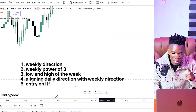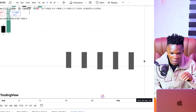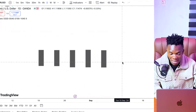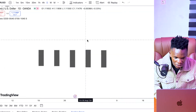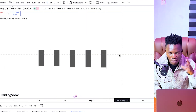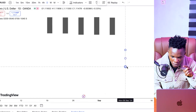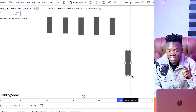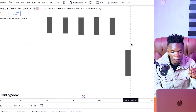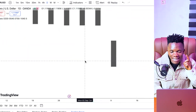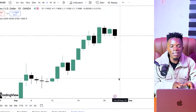Then we move to aligning daily direction with weekly direction, and the last part is the entry. This is the daily timeframe. Every week has five different trading days — Monday, Tuesday, Wednesday, Thursday, Friday. Out of these five trading days, one of them is going to print the low and high of the week. Let's assume the weekly direction is bearish. The next important thing to check is how the previous week closed on the daily timeframe — specifically, how did the Friday candle close? This should be done over the weekend when the market has already closed.